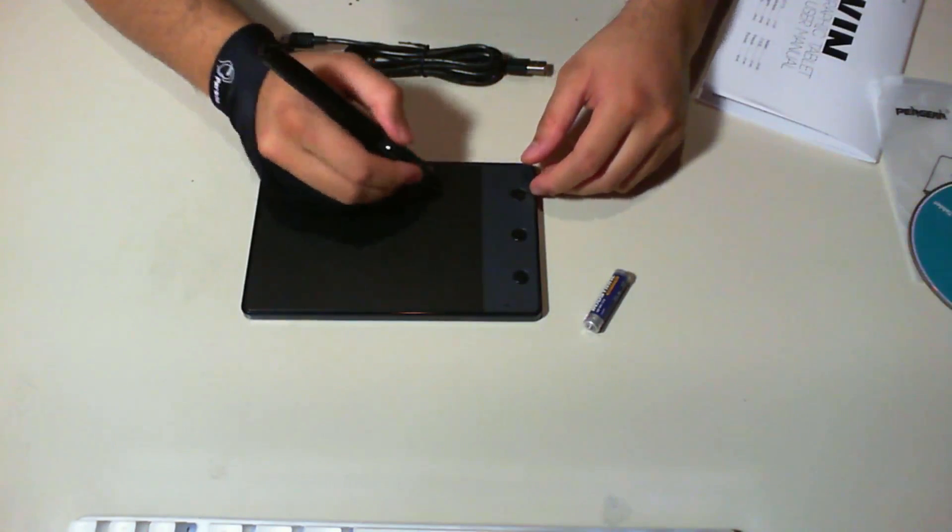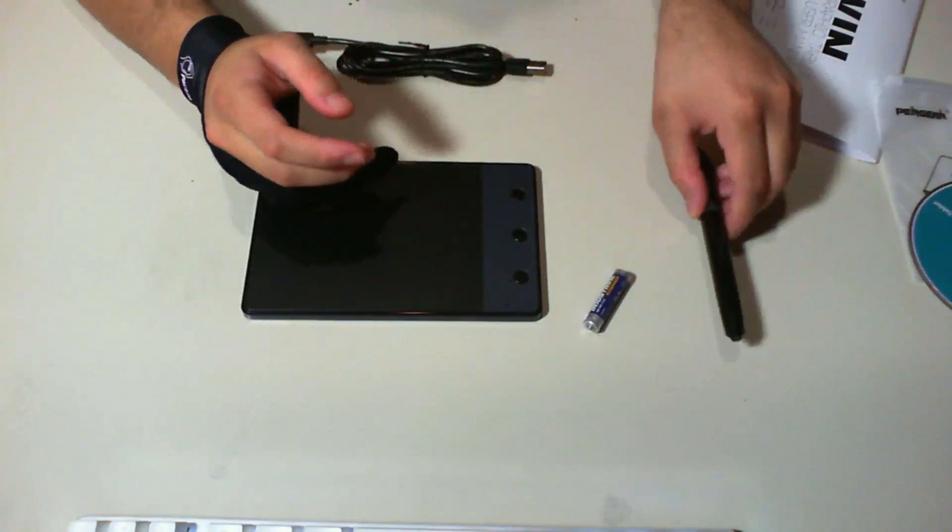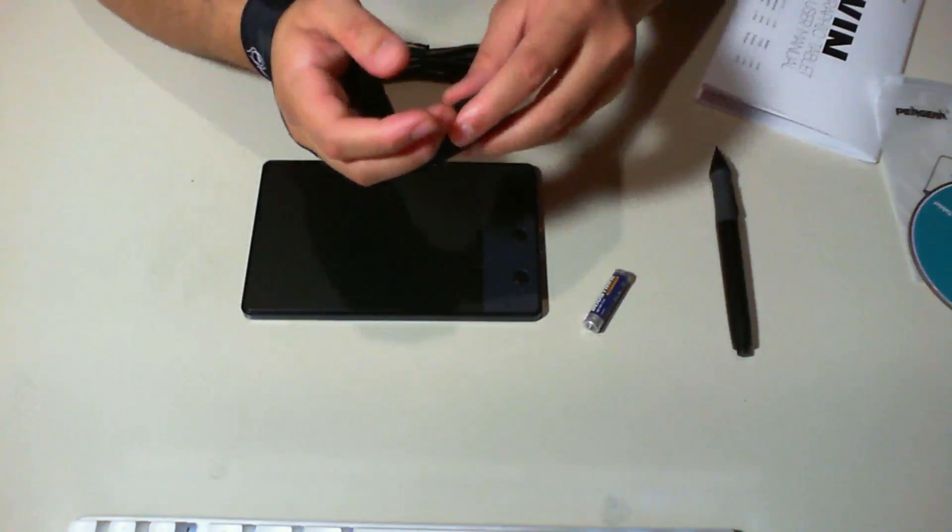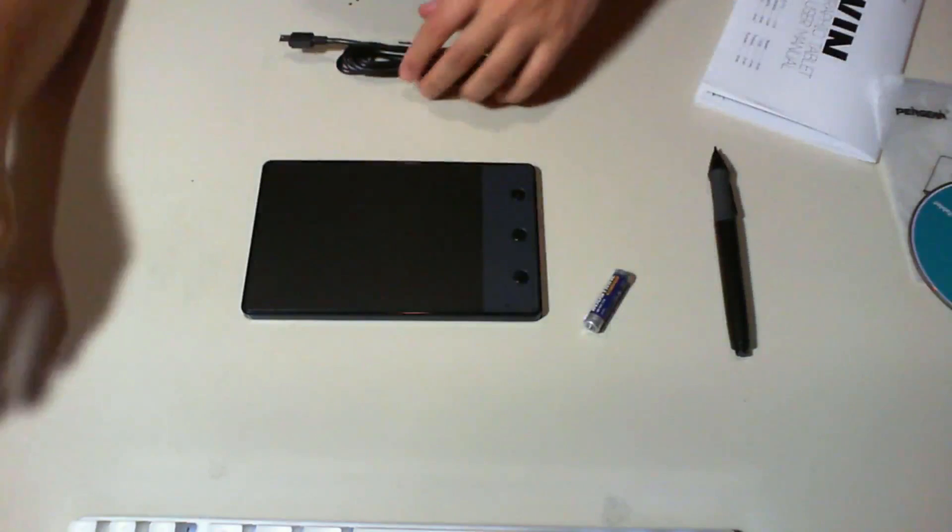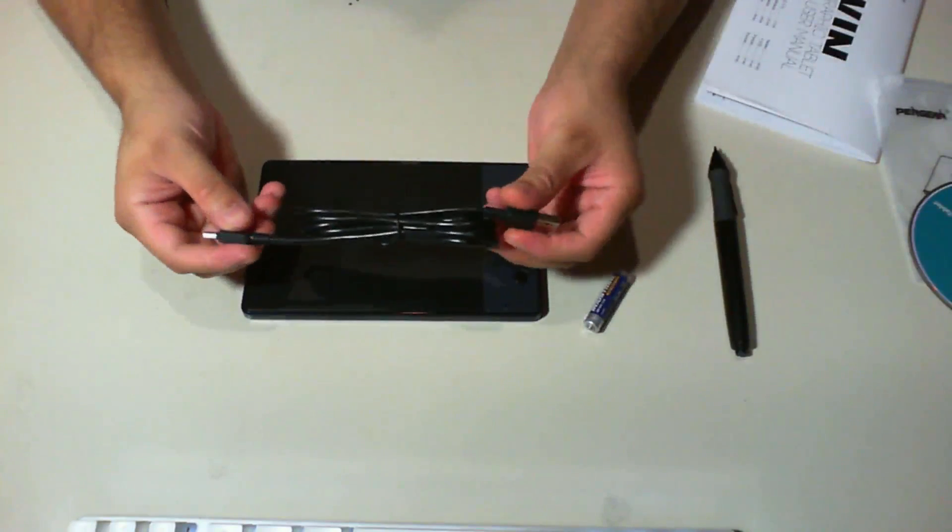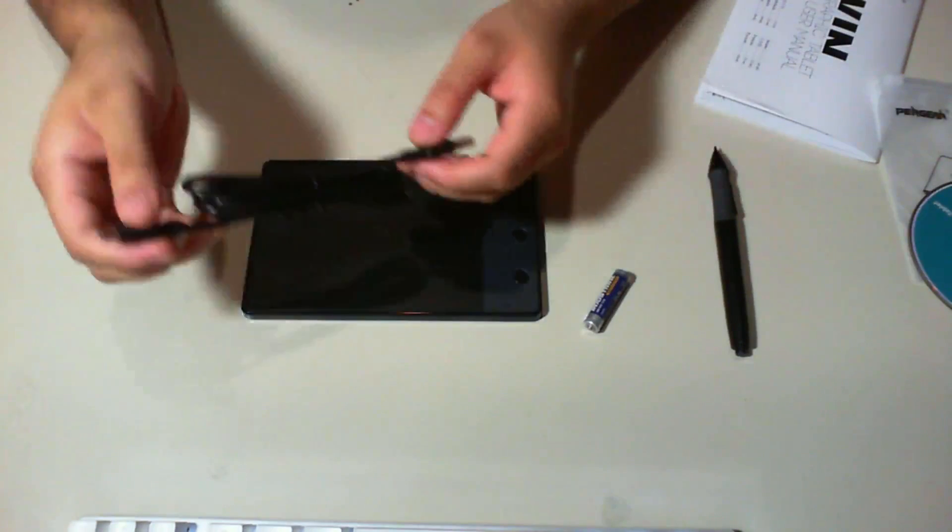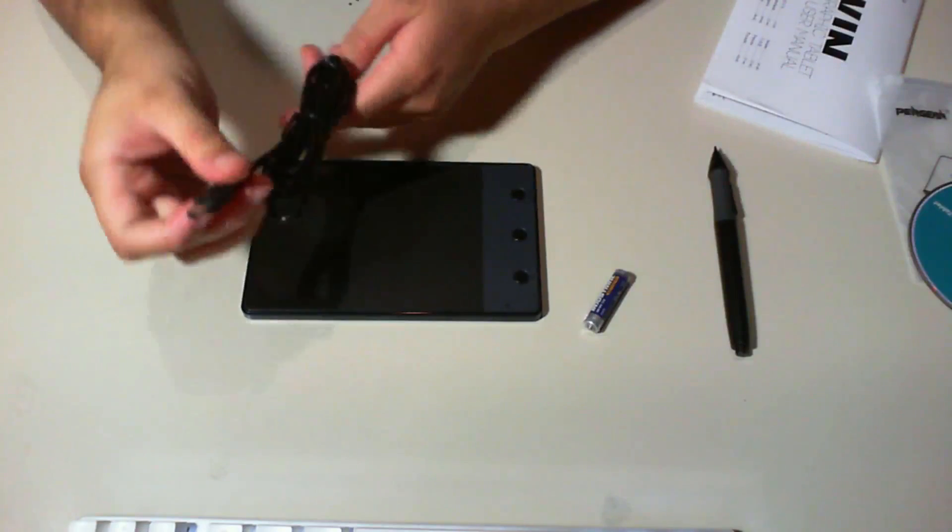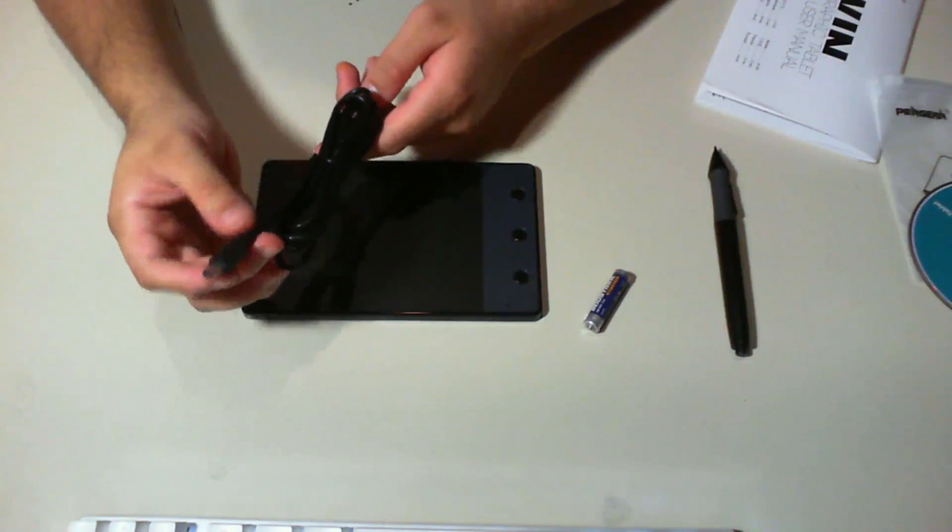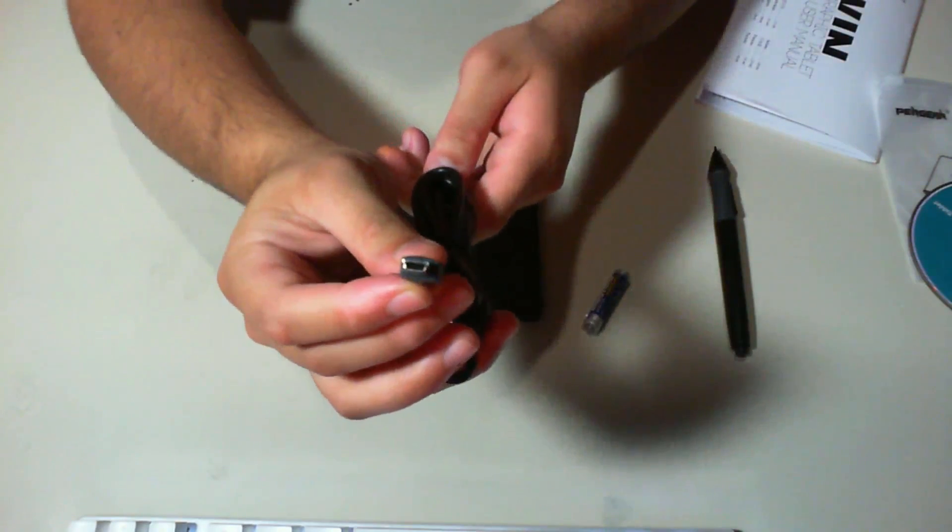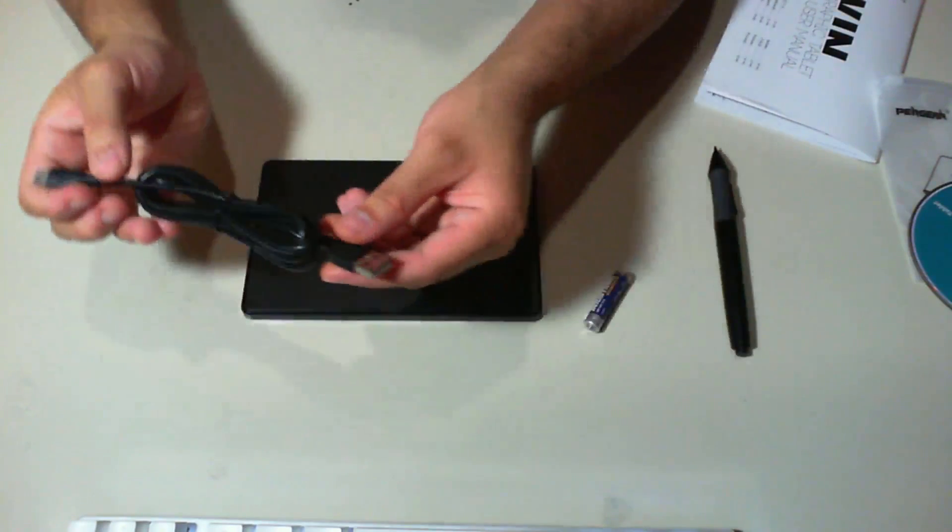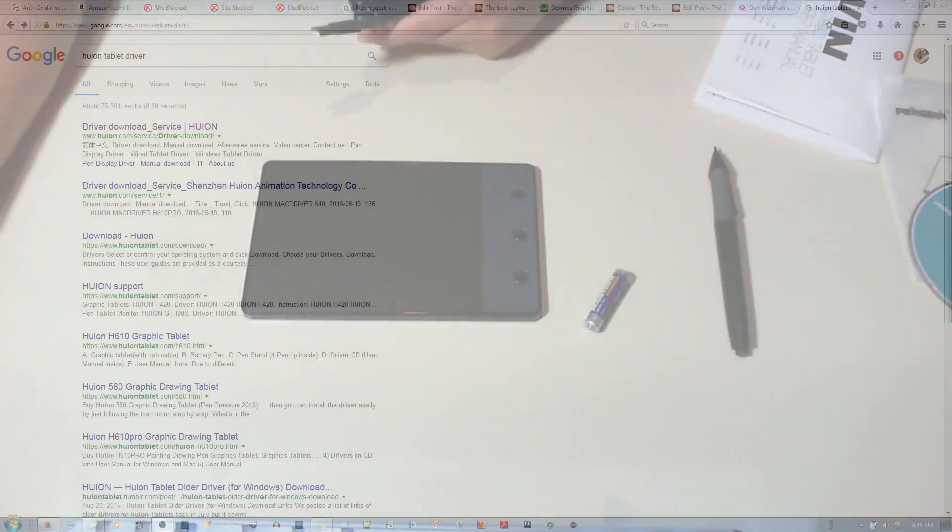So I'm gonna go ahead and show you on the computer display how well this works. Give me one moment. Oh, of course, it comes with a USB. This is the big USBs, not the small ones. Alright, give me one moment.